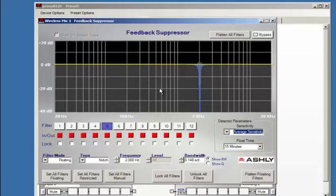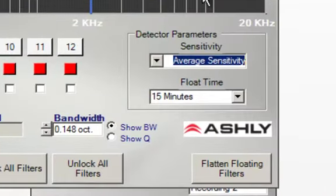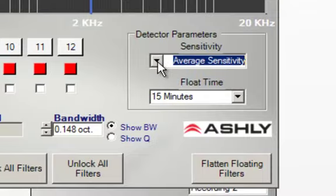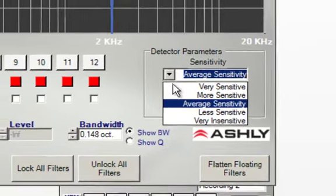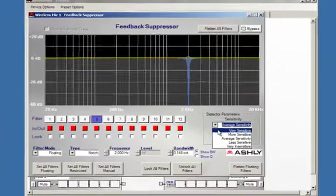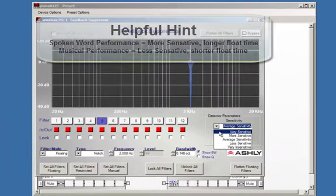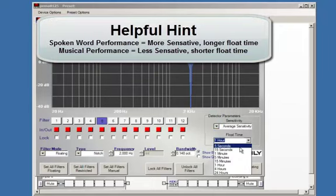One of the key features of the feedback suppressor is to detect feedback during a live performance, but we want to be able to set the detector parameters. Let's say that we want to make this in a much more sensitive manner. For example, if you are in a spoken word situation, you may want to make this feedback suppressor a little more sensitive, so that it picks up those frequencies much quicker.